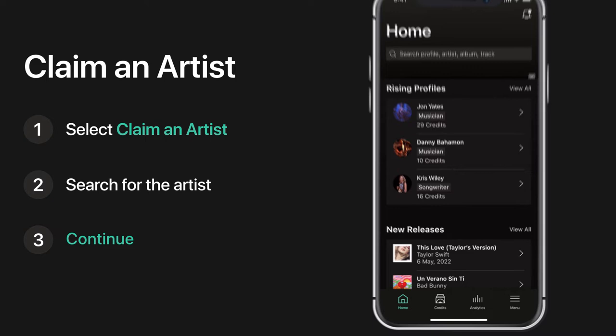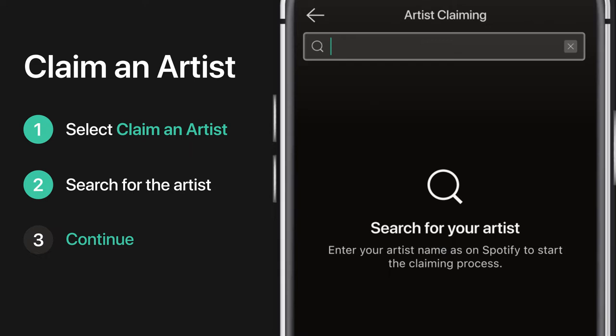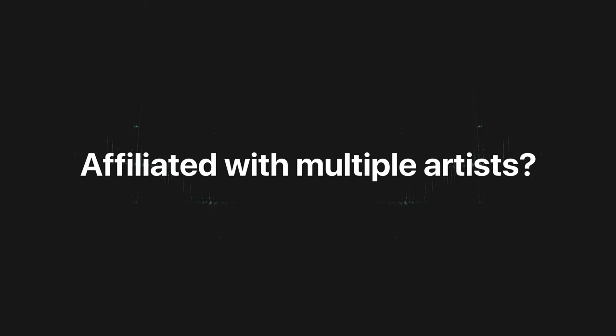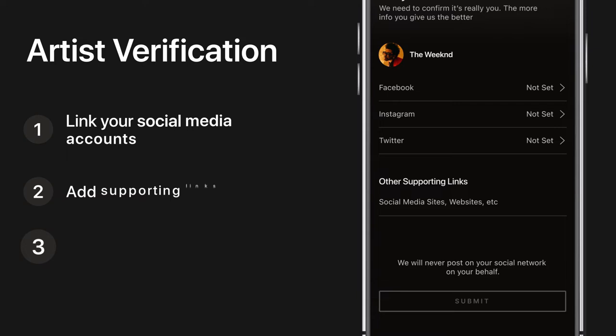To claim an artist, go to menu and select 'Claiming Artists.' Type in the name of the artist or group you're affiliated with in the search bar. Be sure to check the results below and select the artist or group you want to claim, then continue.